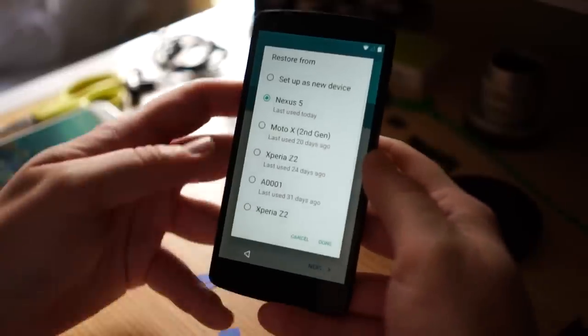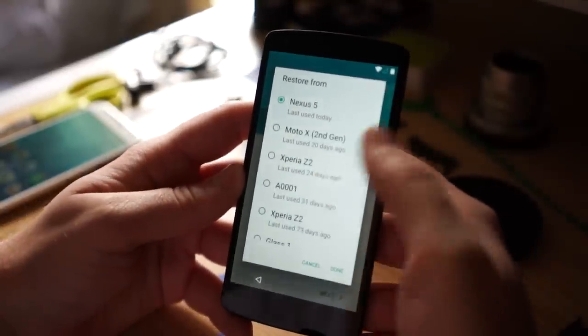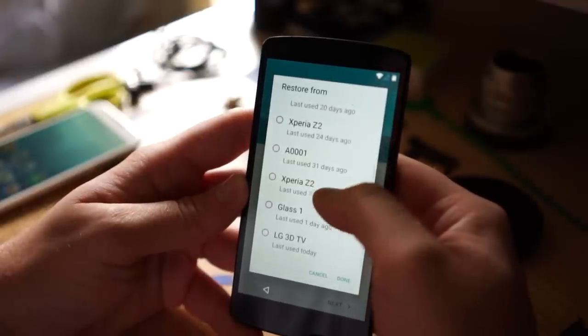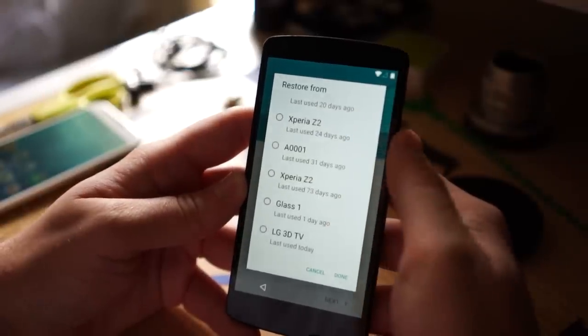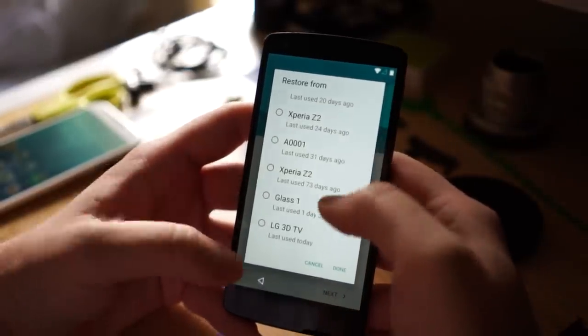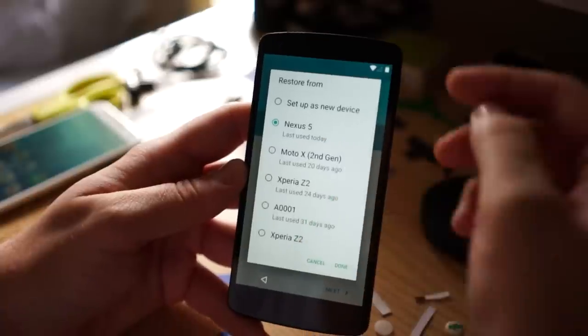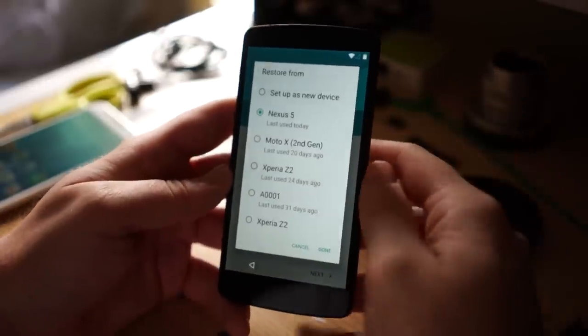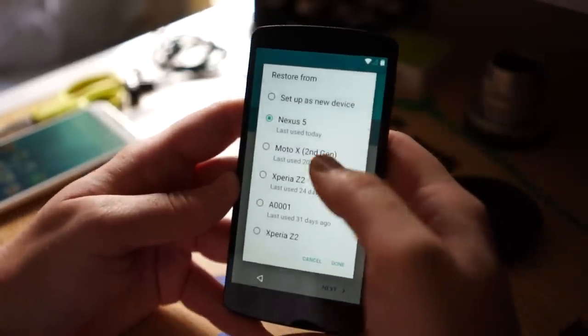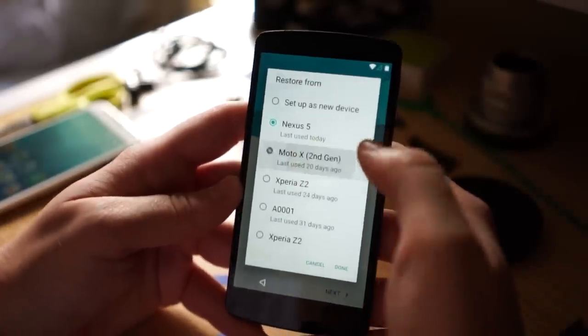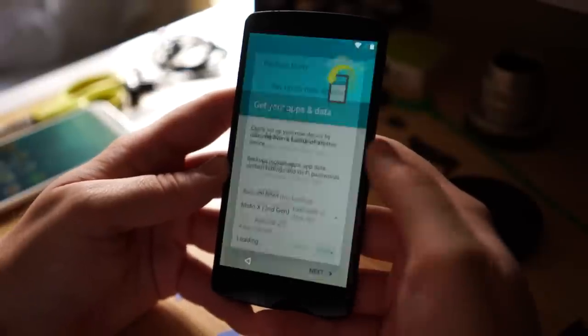If I click on this Nexus 5, you can see I got my Moto X which was backed up 20 days ago, Xperia Z2, another Xperia Z2, my Google Glass even, and my LG. This is all the stuff that's on my account right now, and I can choose one of these devices to back up to.